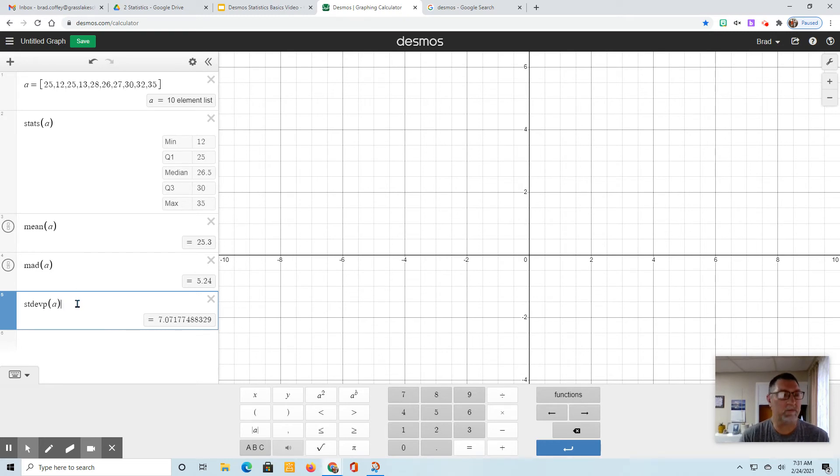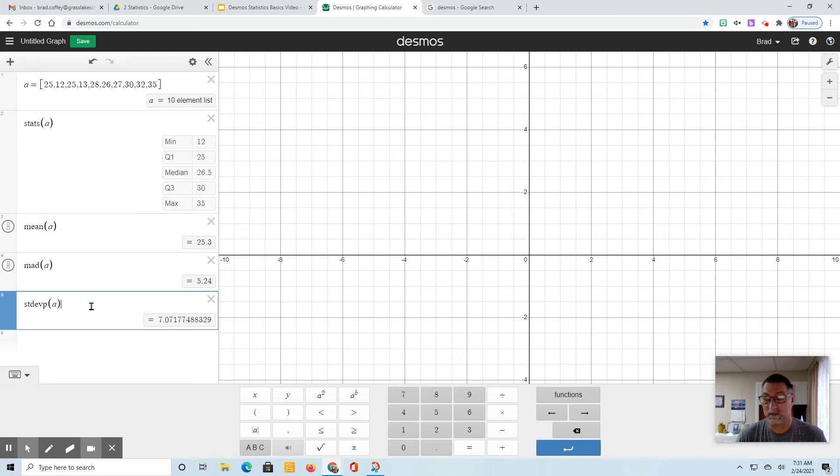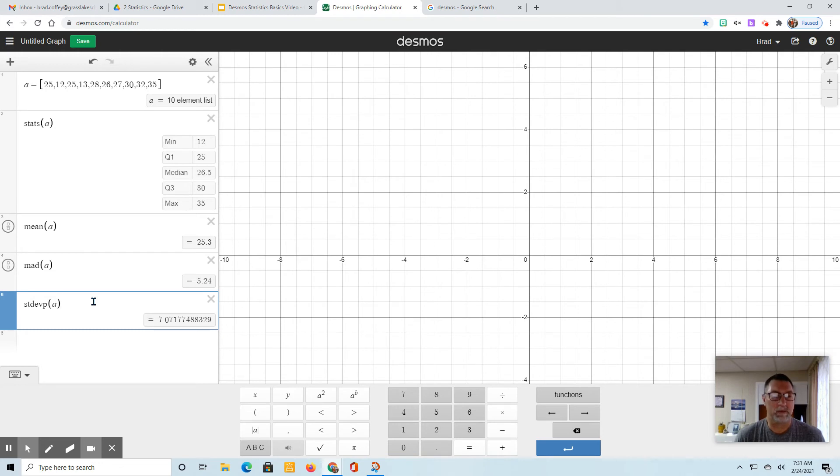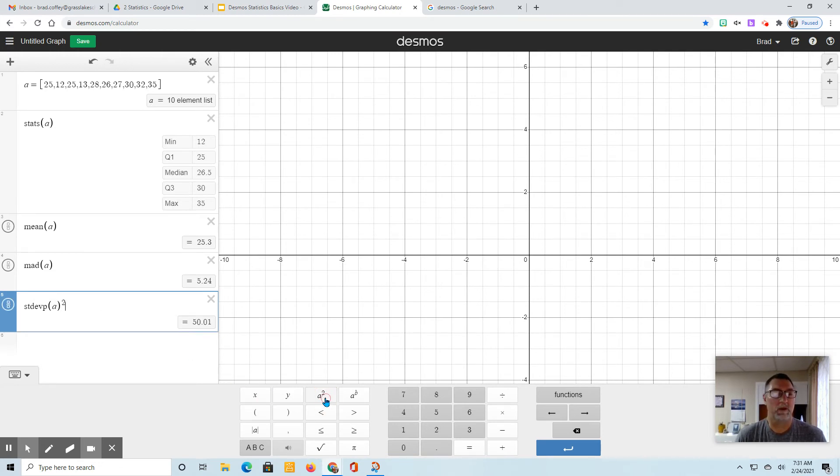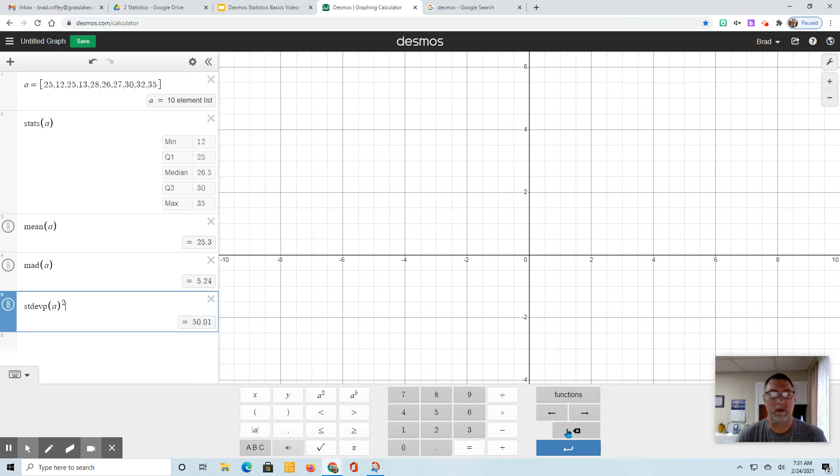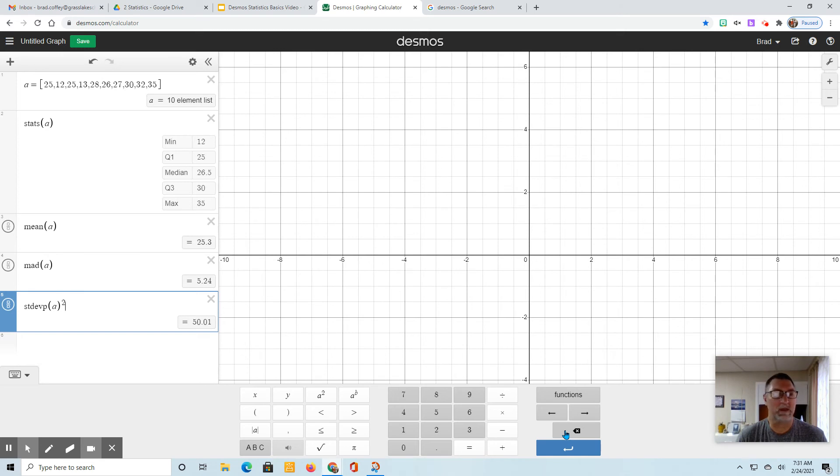If you want to find the variance, which is the standard deviation squared - and it's always the population standard deviation squared, not the sample one - all we have to do is go here and square that. So there's my standard deviation, 50.01. There's the variance now, 50.01. If you forget what the standard deviation is, just get rid of the squared, and there's your standard deviation again.